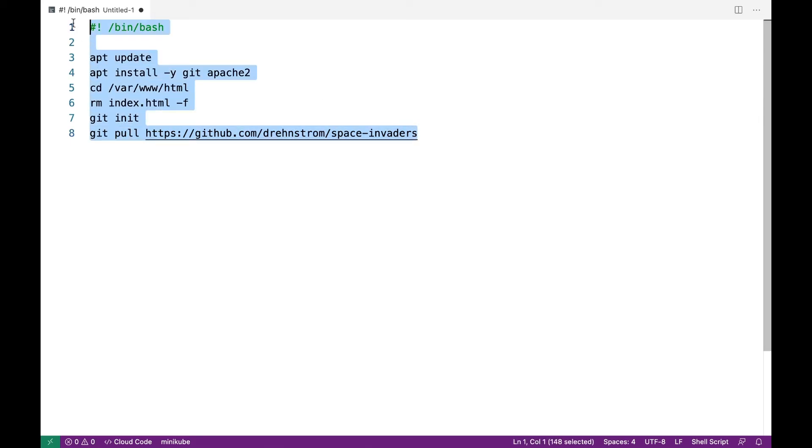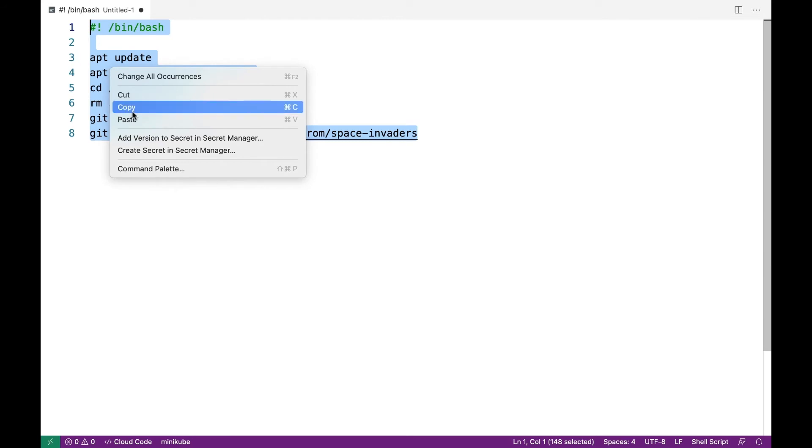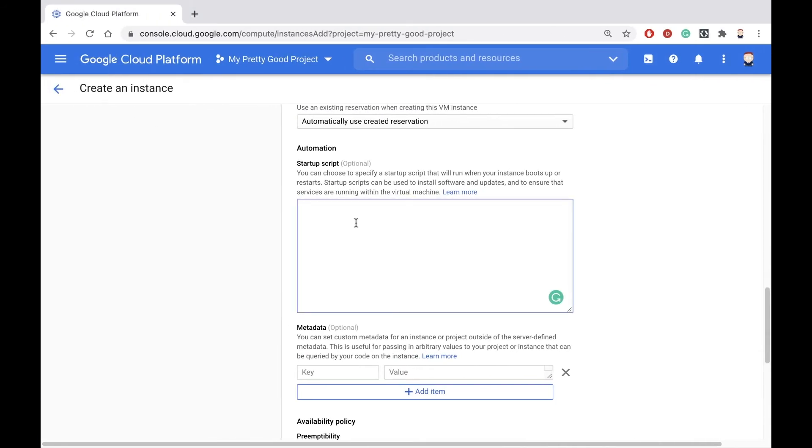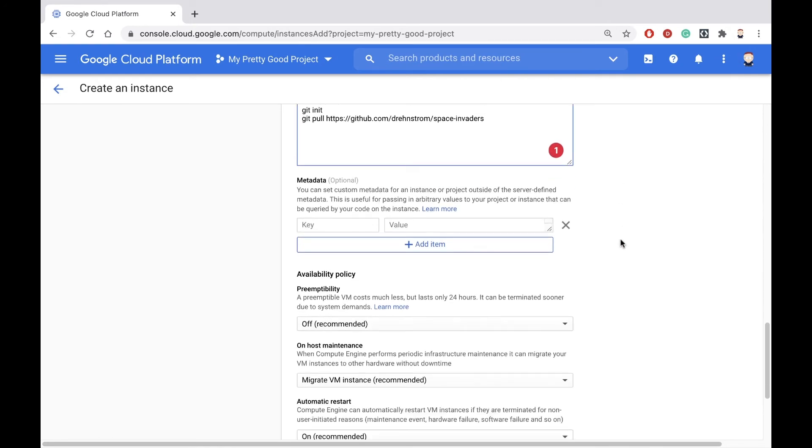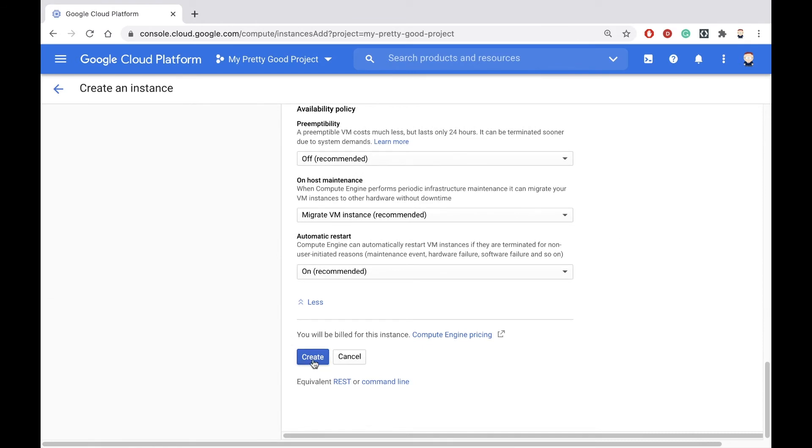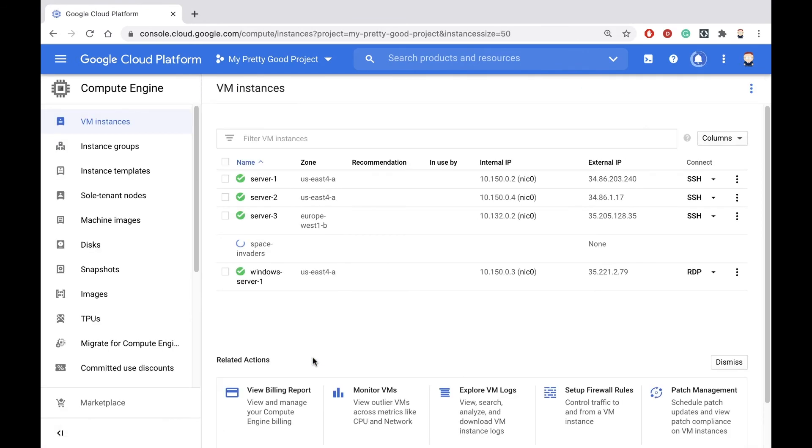So let me copy that startup script to the clipboard, and we'll just paste it into the startup script text box under Management Options. Now let's hit Create, and hopefully it'll work.